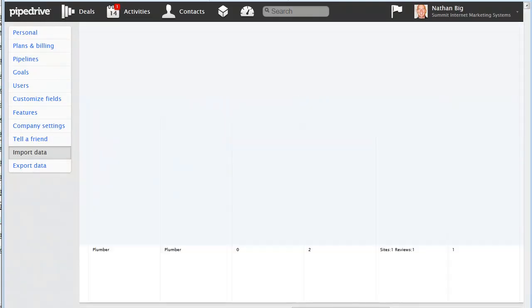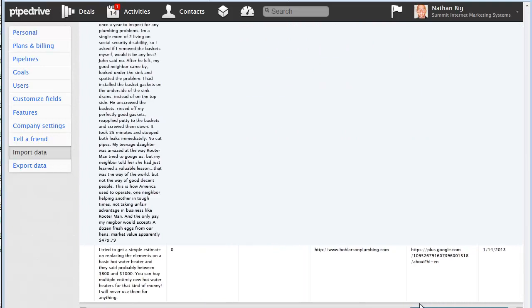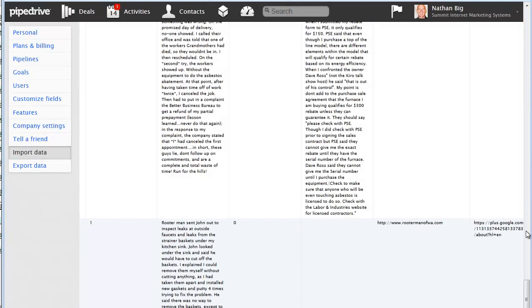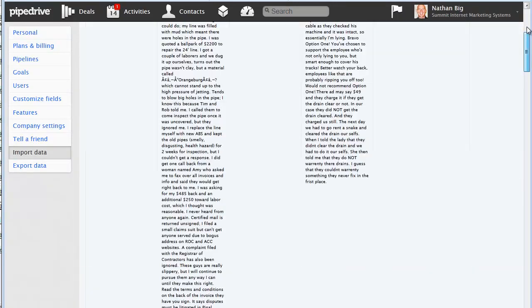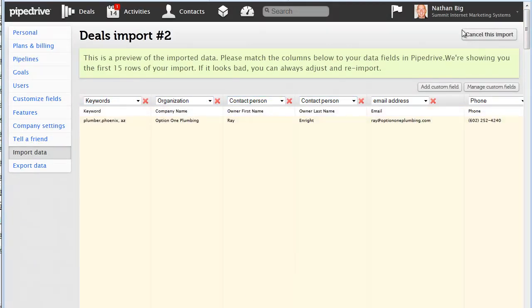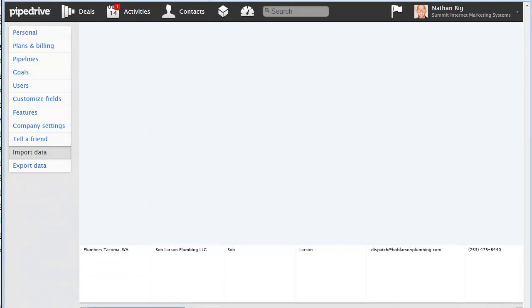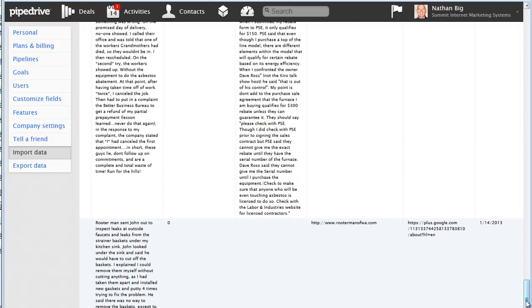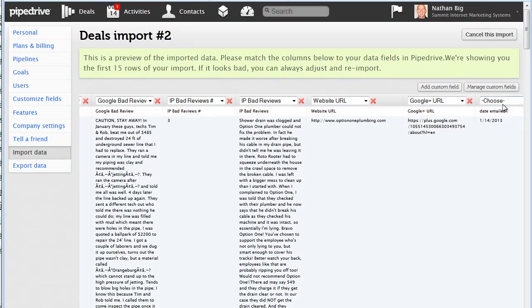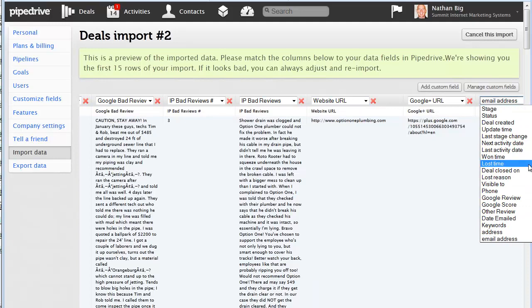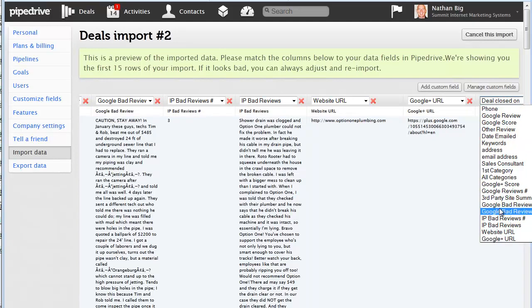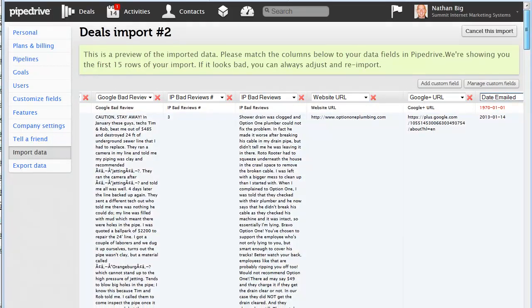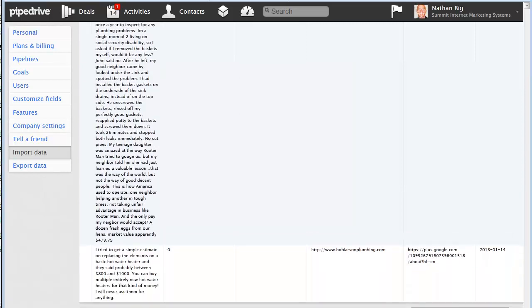So looks like these are lining up. Google bad reviews, IP bad reviews. I don't know why it keeps doing that. Kind of obnoxious. IP, web addresses, Google URL, date emailed. So that's the last one. We want to go down to the bottom, date emailed, right here. So that's the last column. And then at the bottom, we've got them all lined up. Looks good, import.